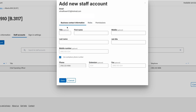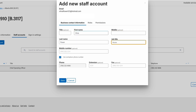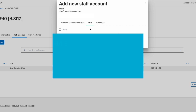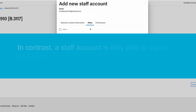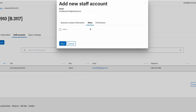If they already have an existing account, their contact information will be pre-populated. If their contact information does not appear, enter your staff member's contact information — this should be what they use to interact on behalf of your organization. Under the Roles tab, you'll have an option to make the staff member an administrator. An admin can sign in on behalf of an organization, has permissions to manage their own account details and the organization's details, and can manage staff accounts. In contrast, a staff account is only able to sign in on behalf of an organization and manage their own account details. We recommend an organization having at least two admins.